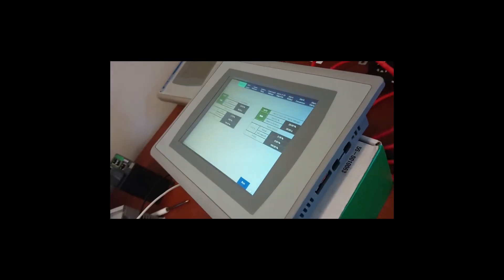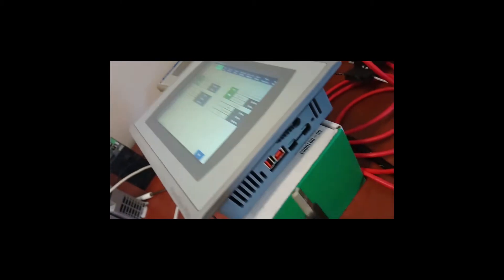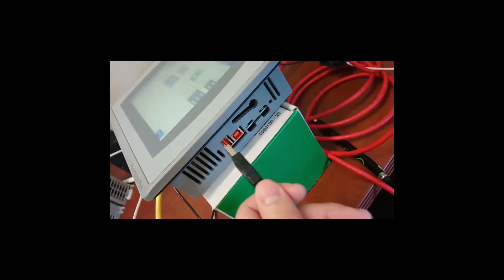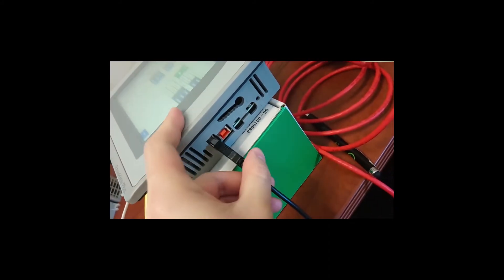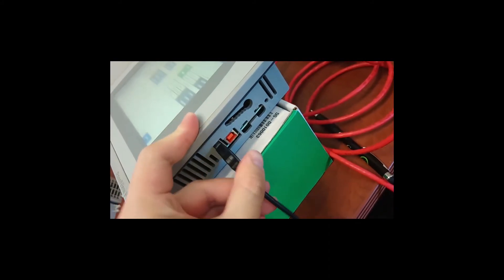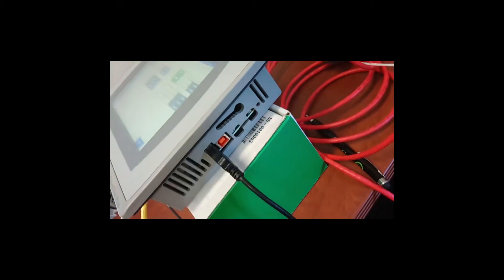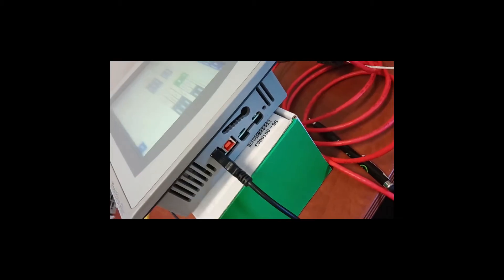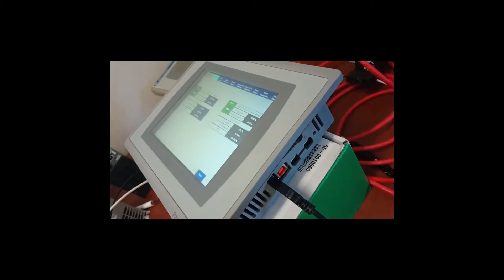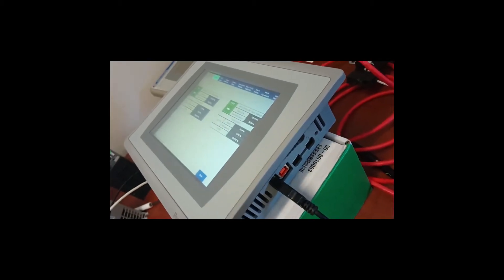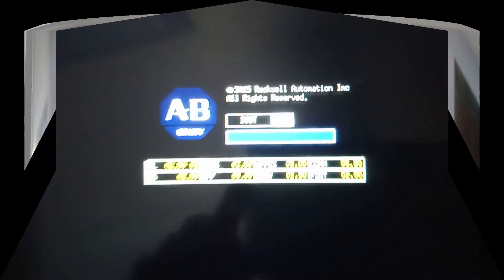Plug your USB keyboard into the USB port on the HMI. Then power cycle the HMI. When the HMI turns on again, there are two ways to go to the maintenance menu.